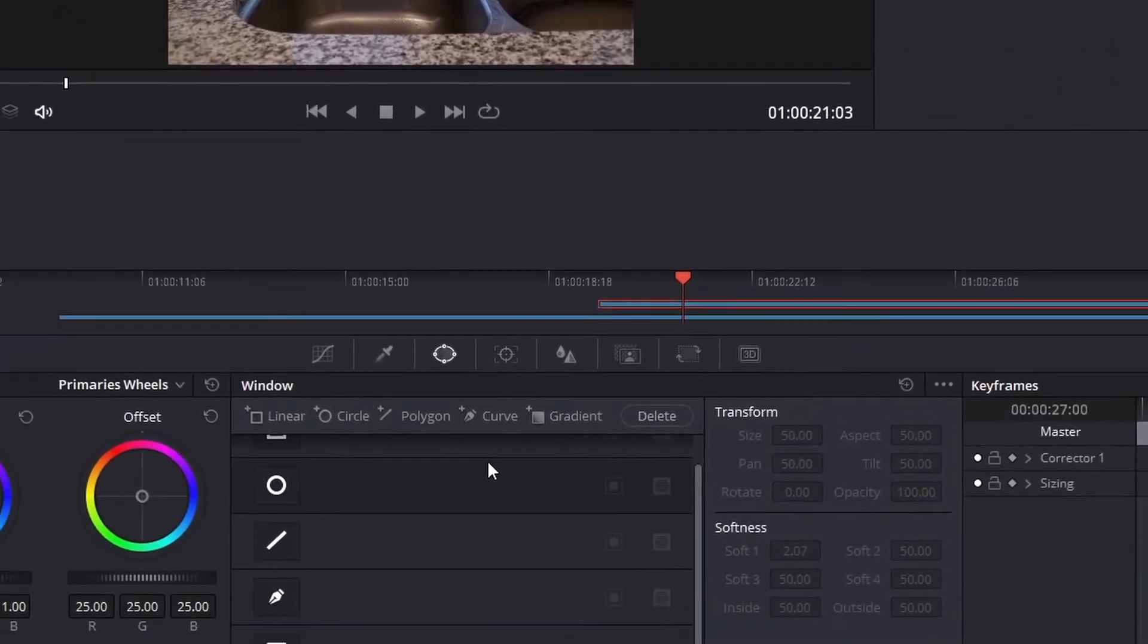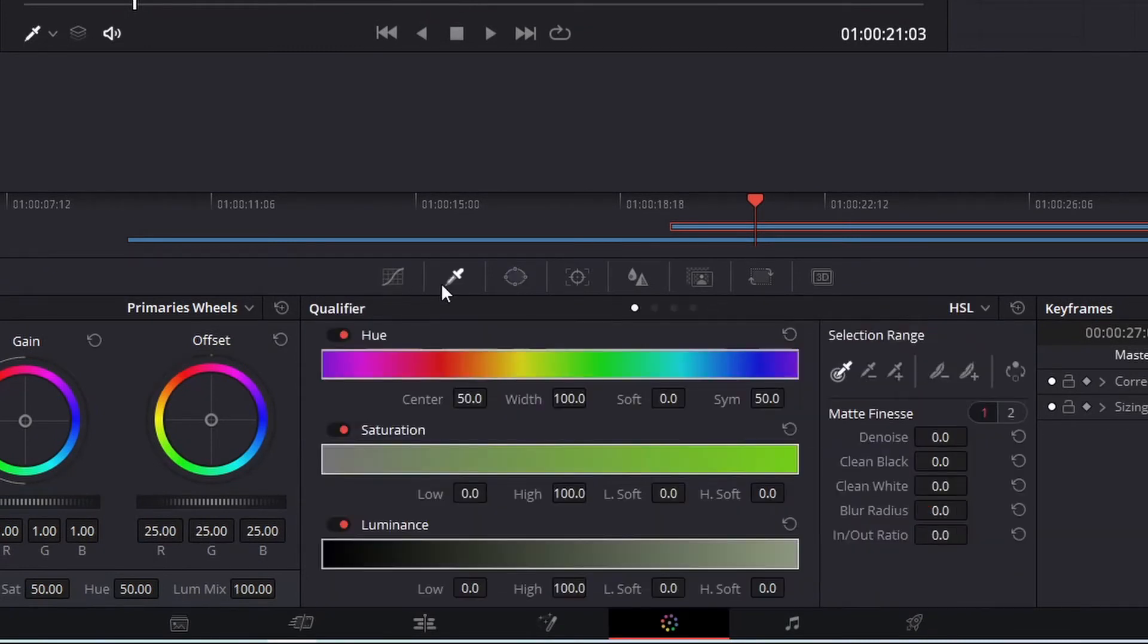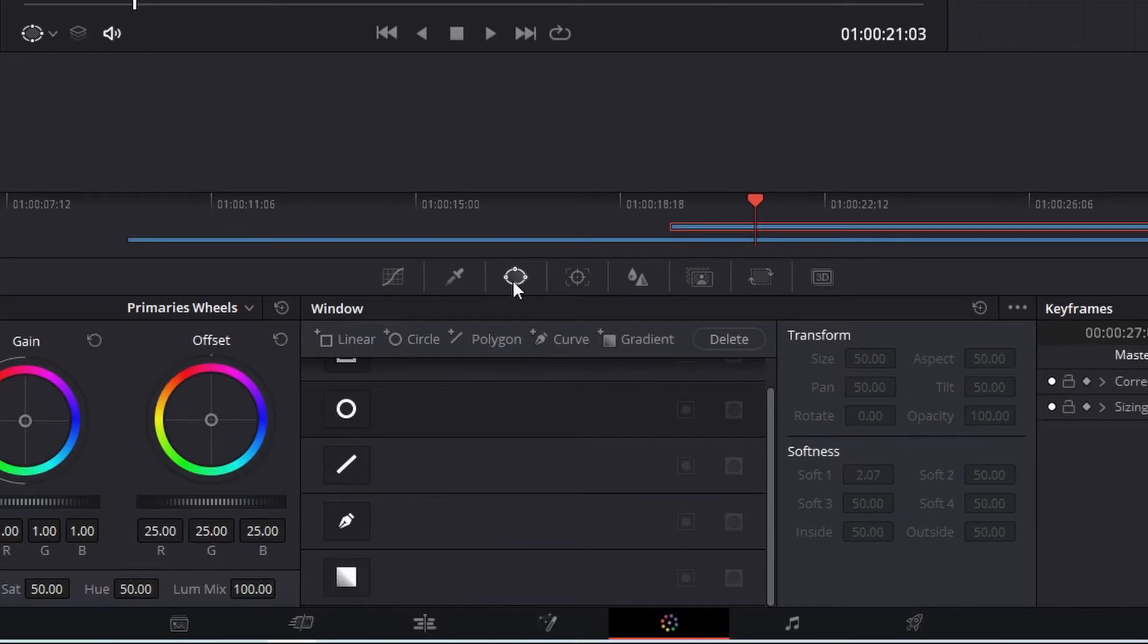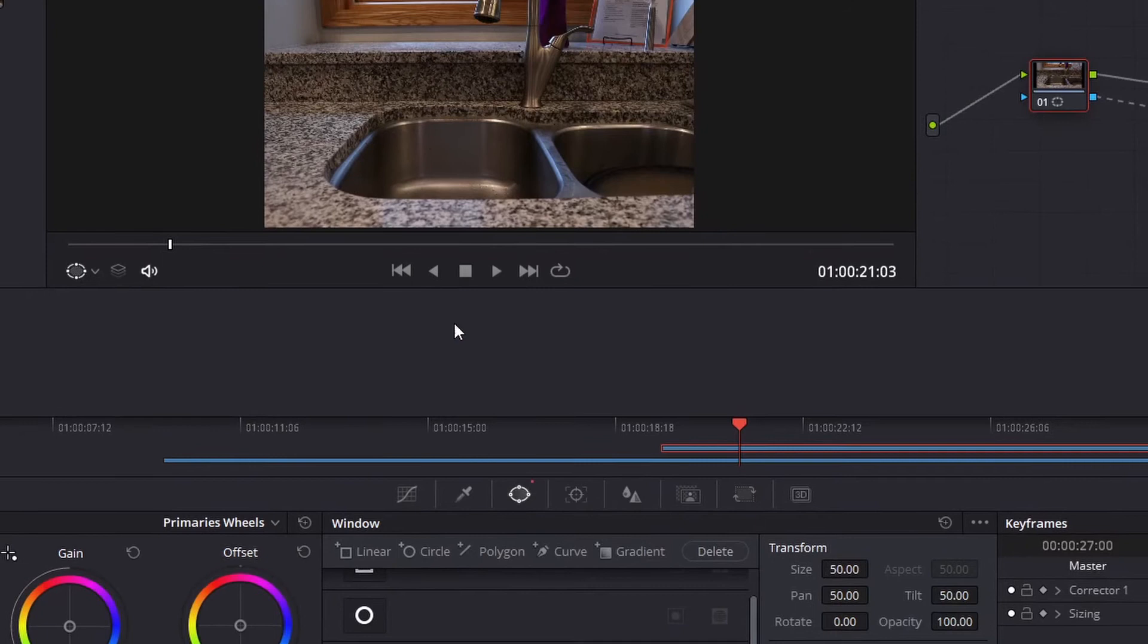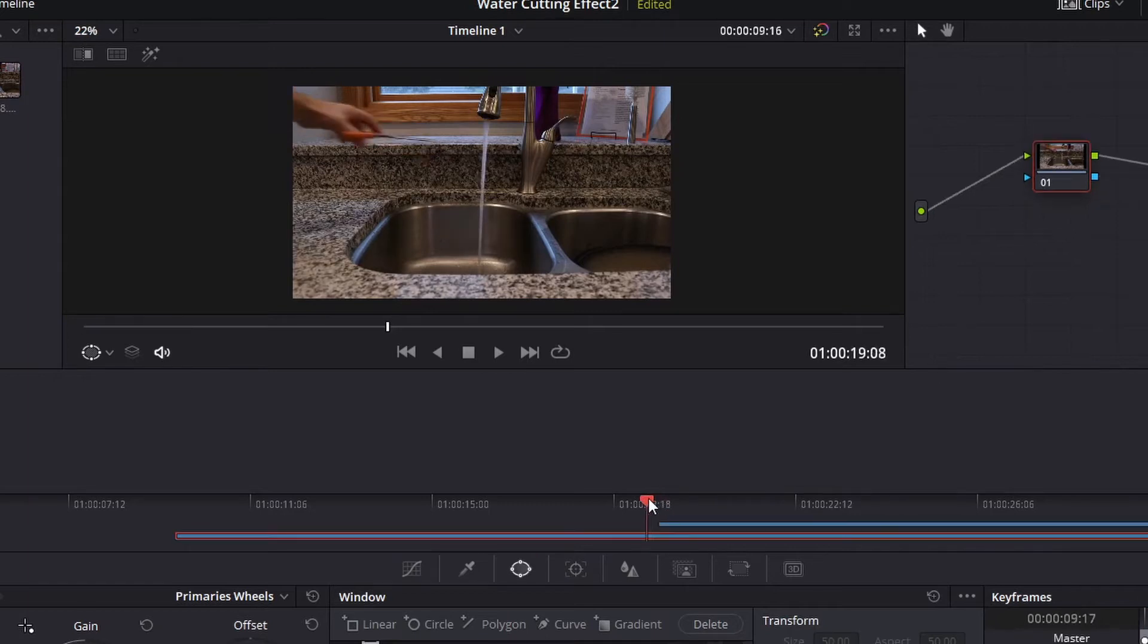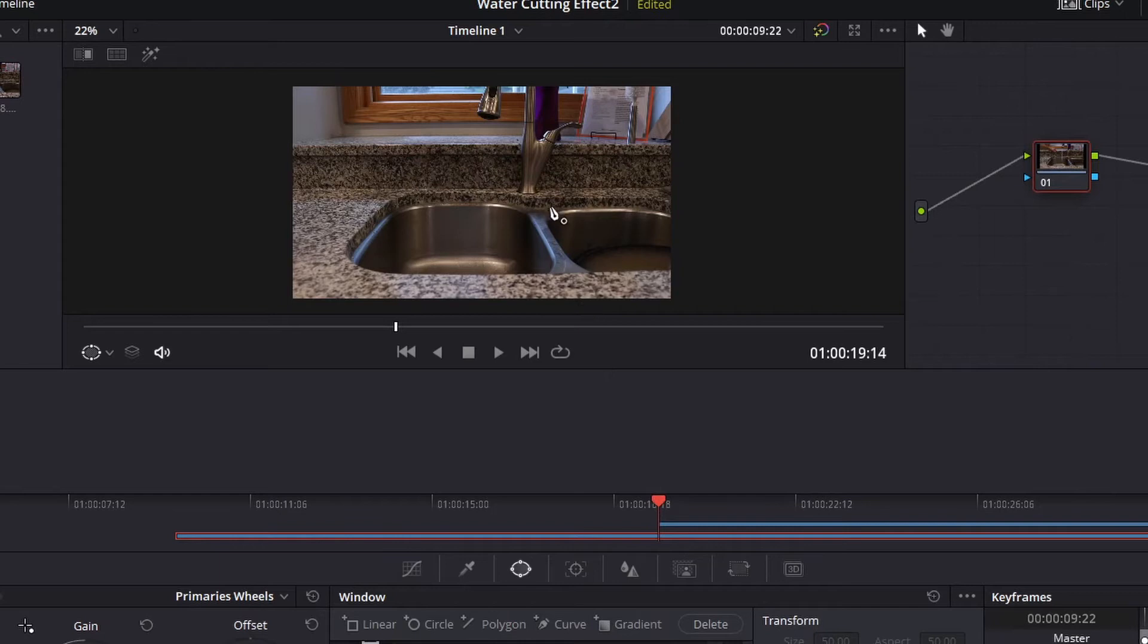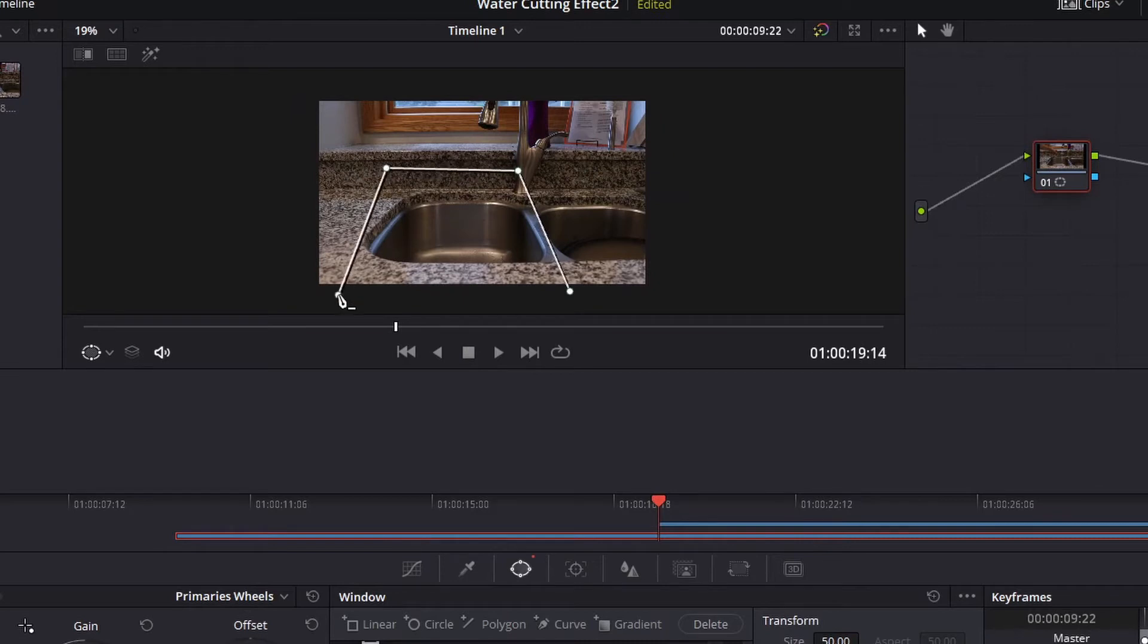We're going to create a hole here, or a window. So we're going to go at the bottom, if it's not already selected, you've got a couple different options here at the bottom. We're going to click on this circle, this window tab, and then we're going to go down here to the pen tool. With the pen tool selected, we're going to go to our clip and we're going to go right where I cut the water.